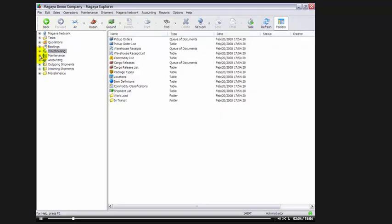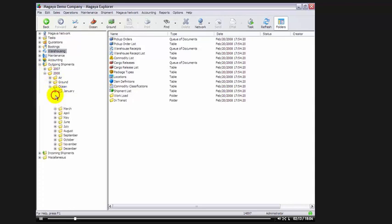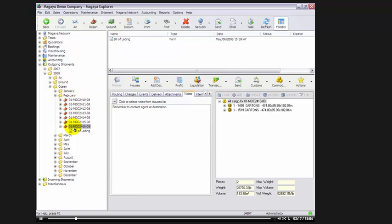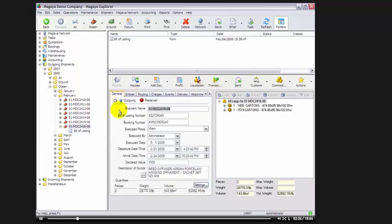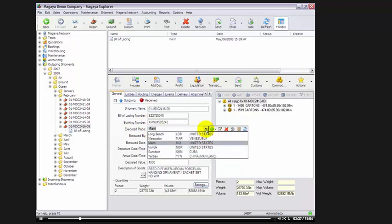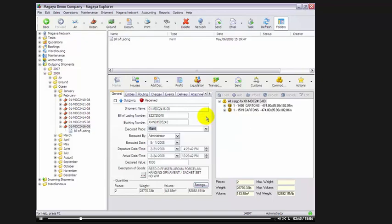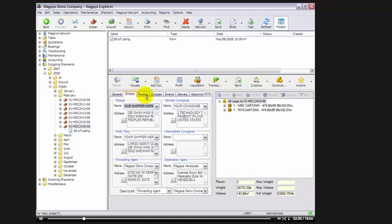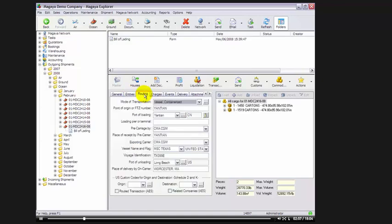Now, let's take a look at the second step, which is preparing our shipment for transmission. We'll go to outgoing shipments, 2008, I'll find my ocean folder, and I have a shipment prepared in February. I'll select the master of the shipment, and I'll look at the general tab. Here I have my shipment name, my BL number, my booking number, executed place. This is changed now in Magaya. Before, this was a free type text field. Now, it's a dropdown list which pulls from your ports that are in your database. Executed by, I'm the administrator using the system, executed date, departure date, arrival date, declared value, description of goods. Then, of course, we have our entities for the shipment.